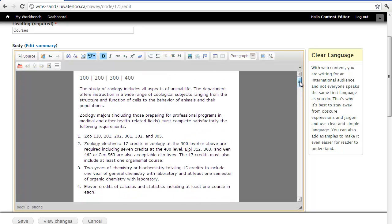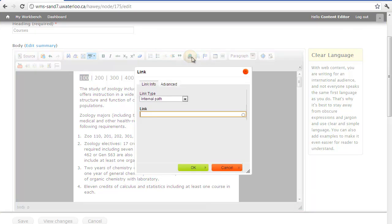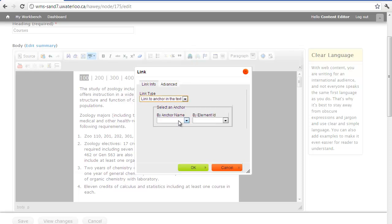The next thing we need to do is link the anchors we've inserted to relevant text. For this example, we'll select our 100 menu item. We'll set our link type to link to anchor in the text, select the anchor name we're looking for, and select OK.